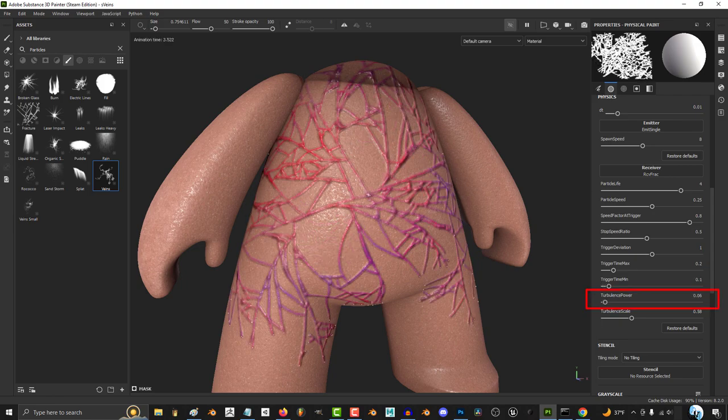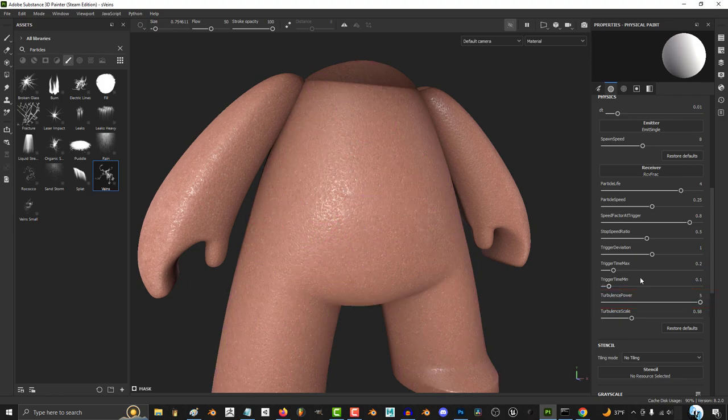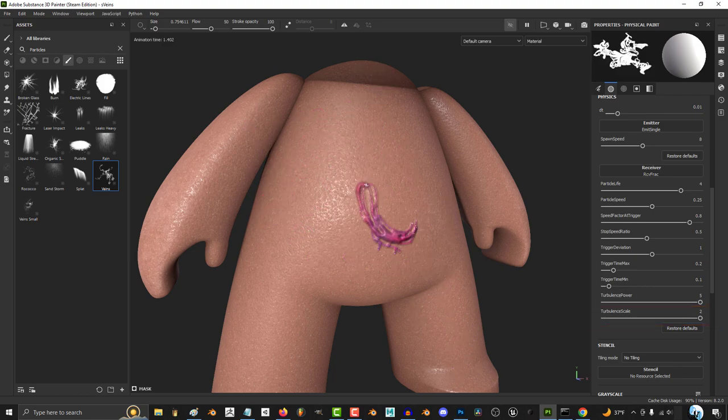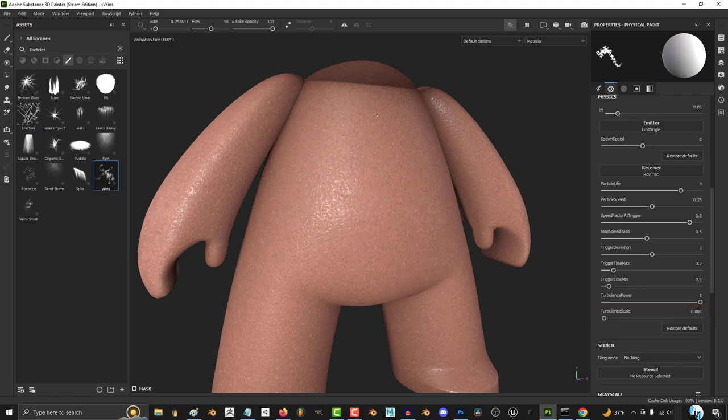The higher turbulence power is, the more each branch will start to bend and curve. And the higher turbulence scale, the bigger and wider the turns will be.